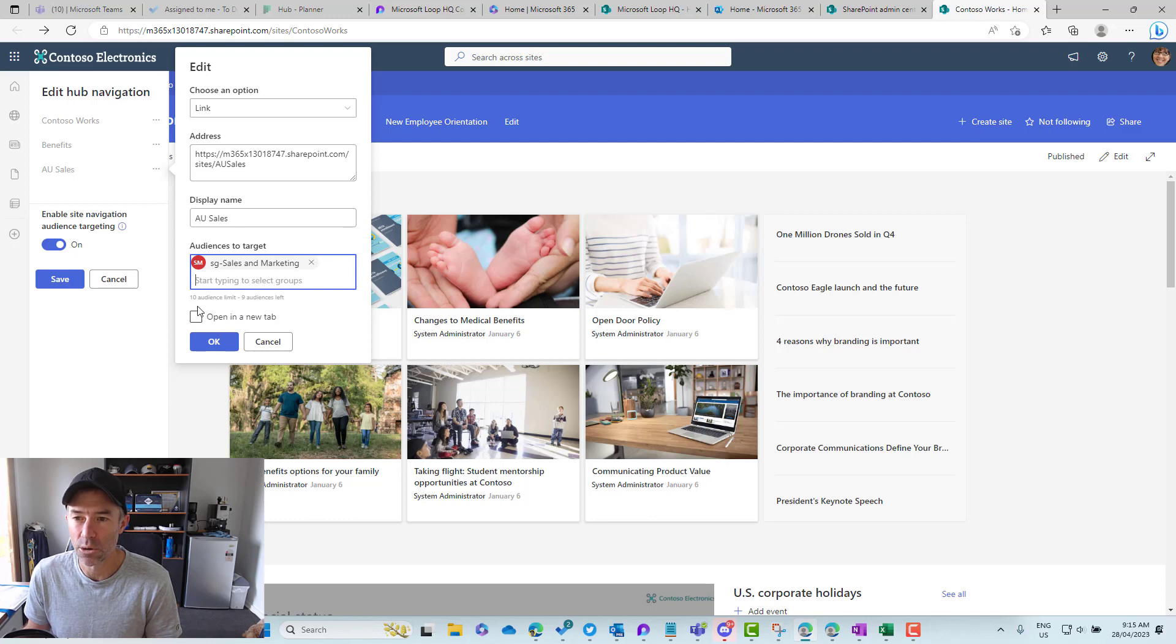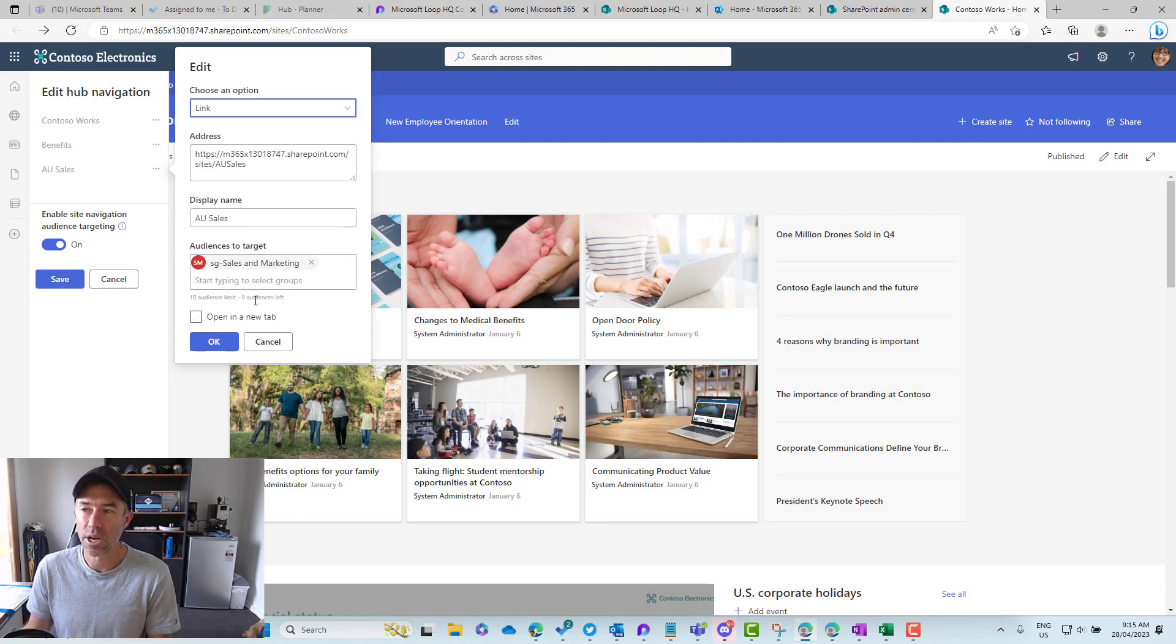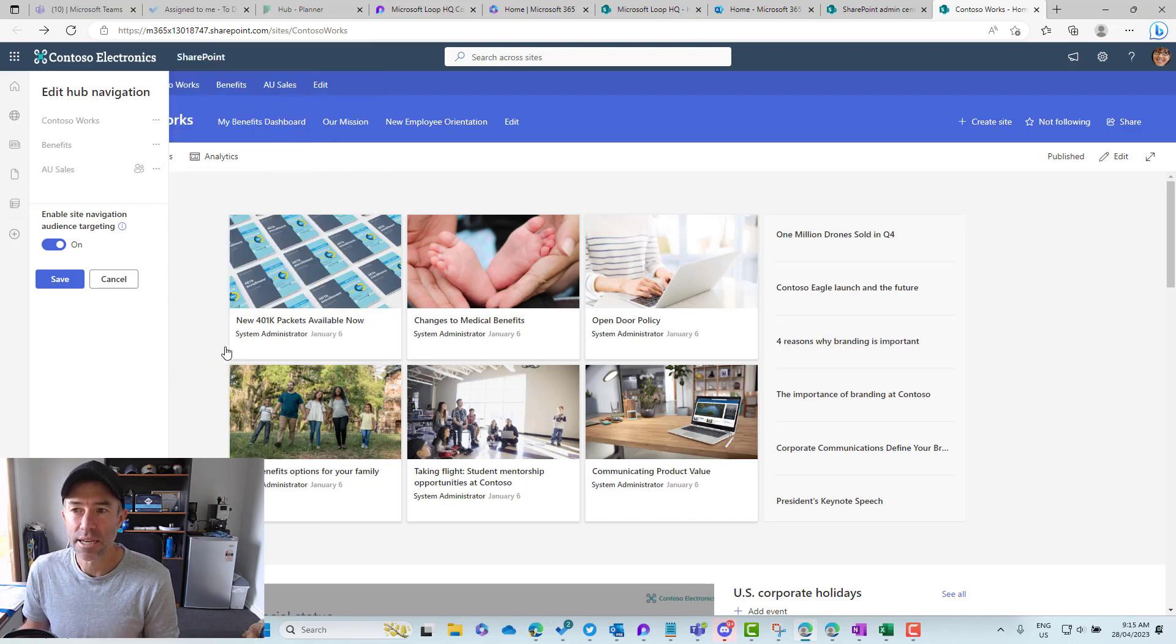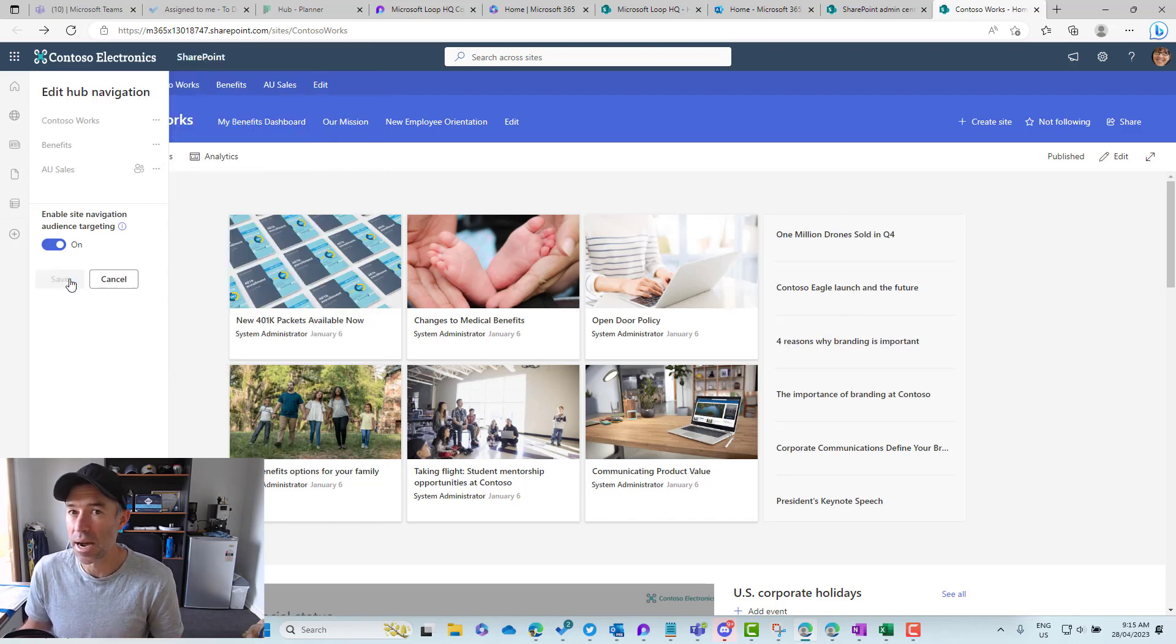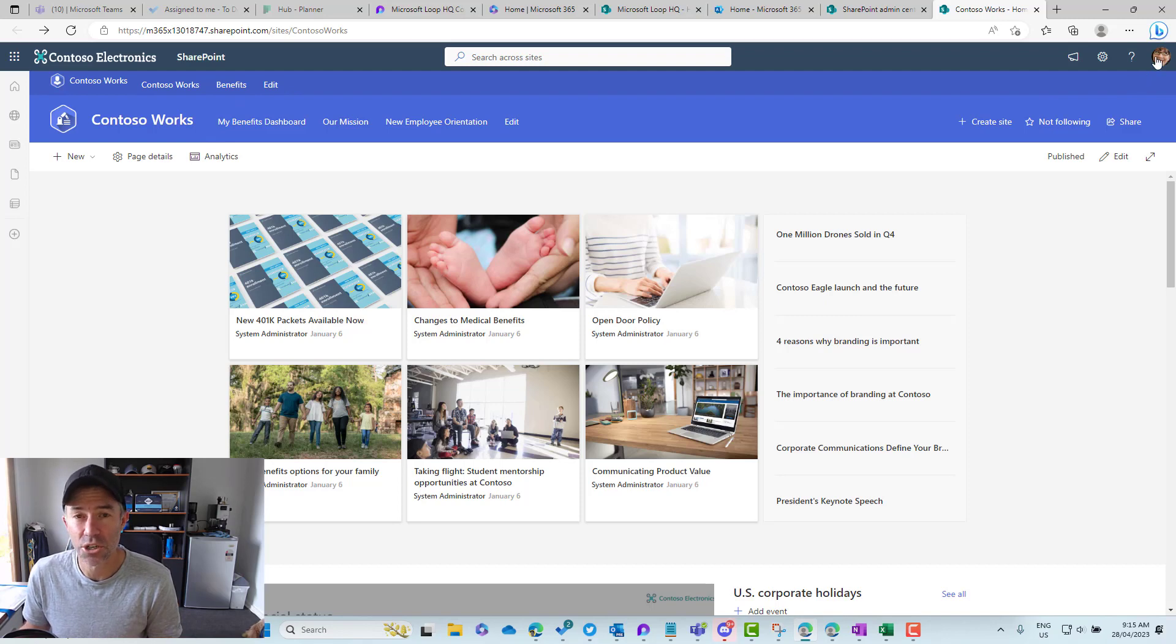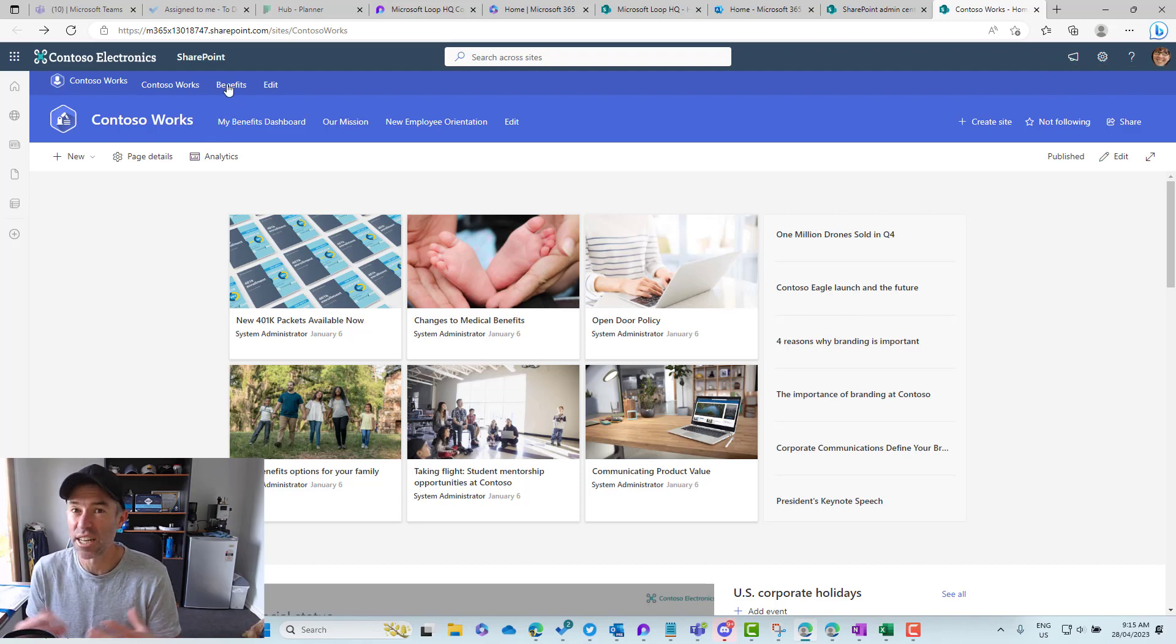When I click OK and hit save, you'll notice that Megan who's logged in here isn't a member of that sales and marketing security group. So that navigation actually disappears for her. She doesn't see it at all.